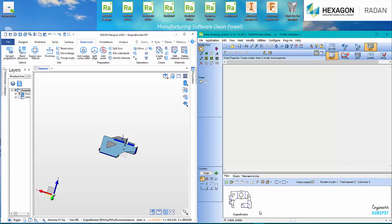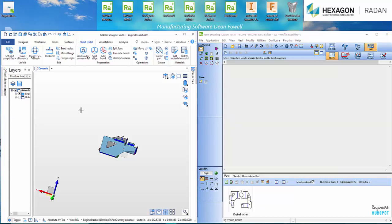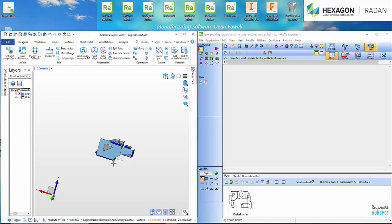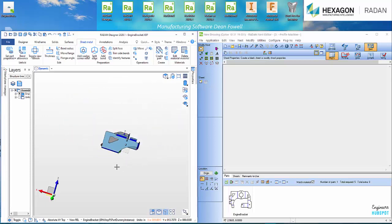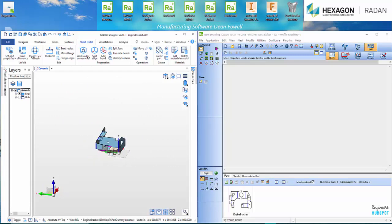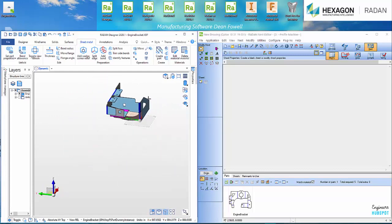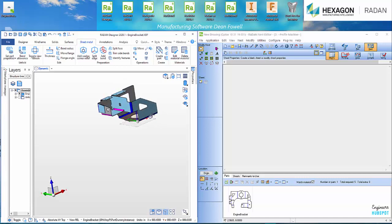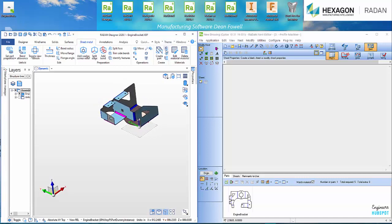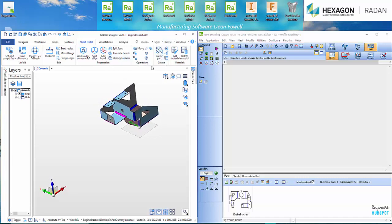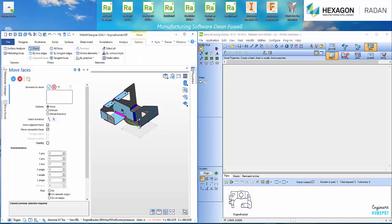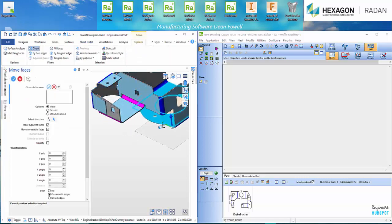So another great tool there with the Radan Designer. You can actually come in and change the part. So maybe there's an update on the model. Let's see here. I'll bring this in. Let's see. What we've got? Move. So I'm going to move a flange maybe.